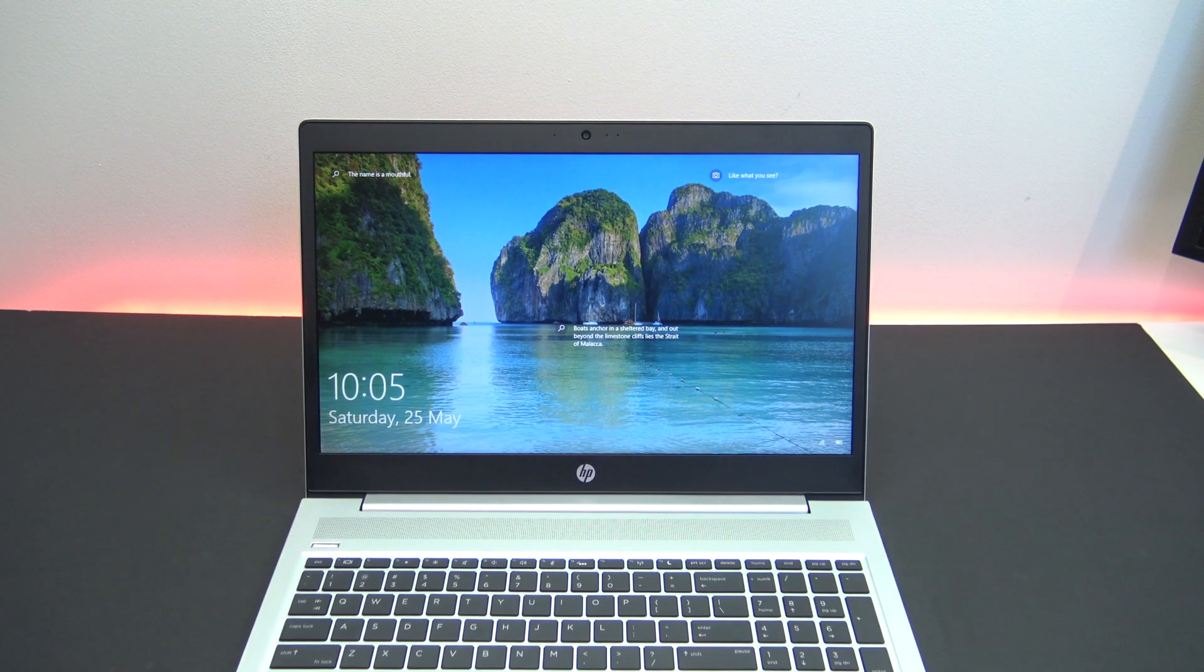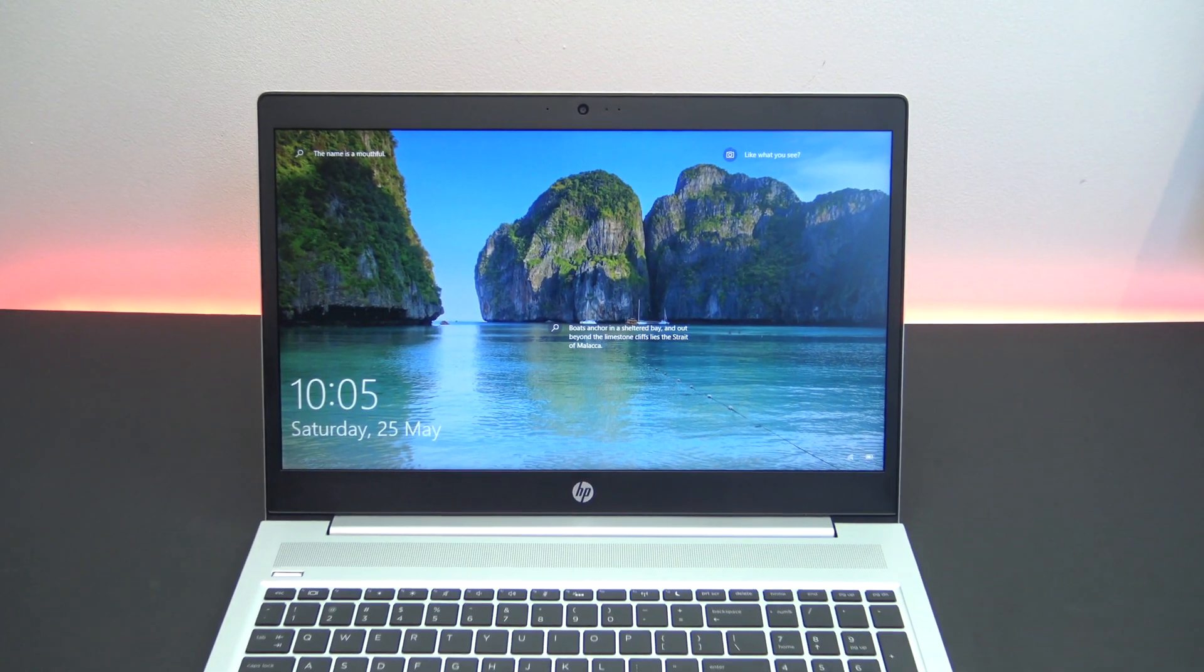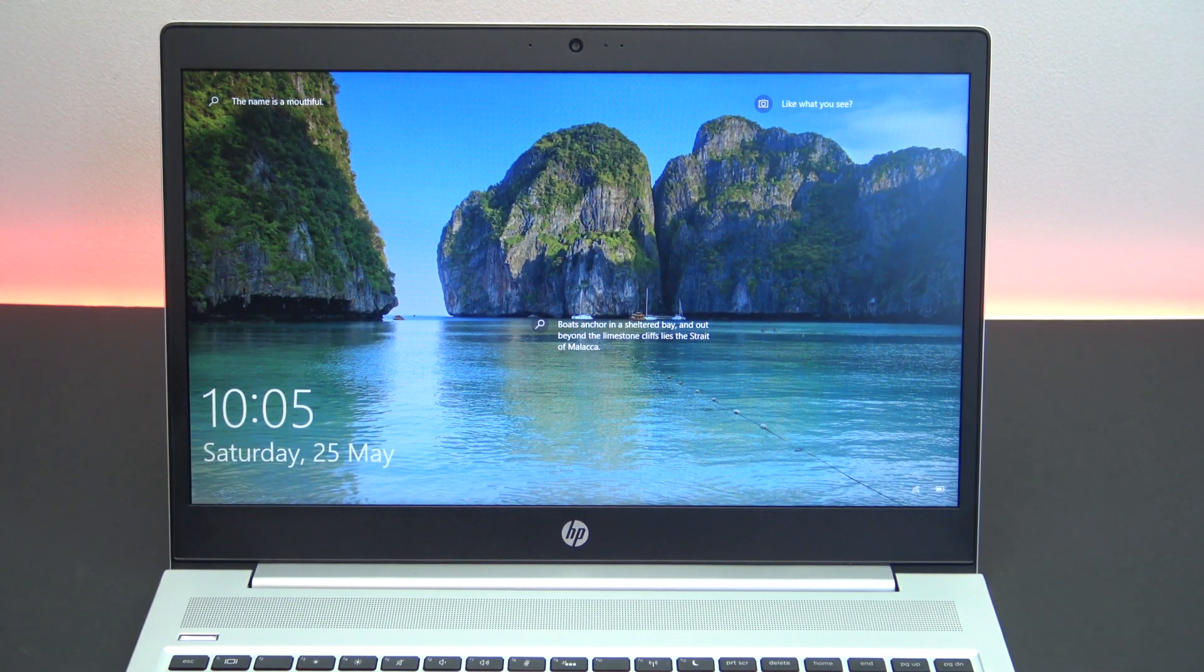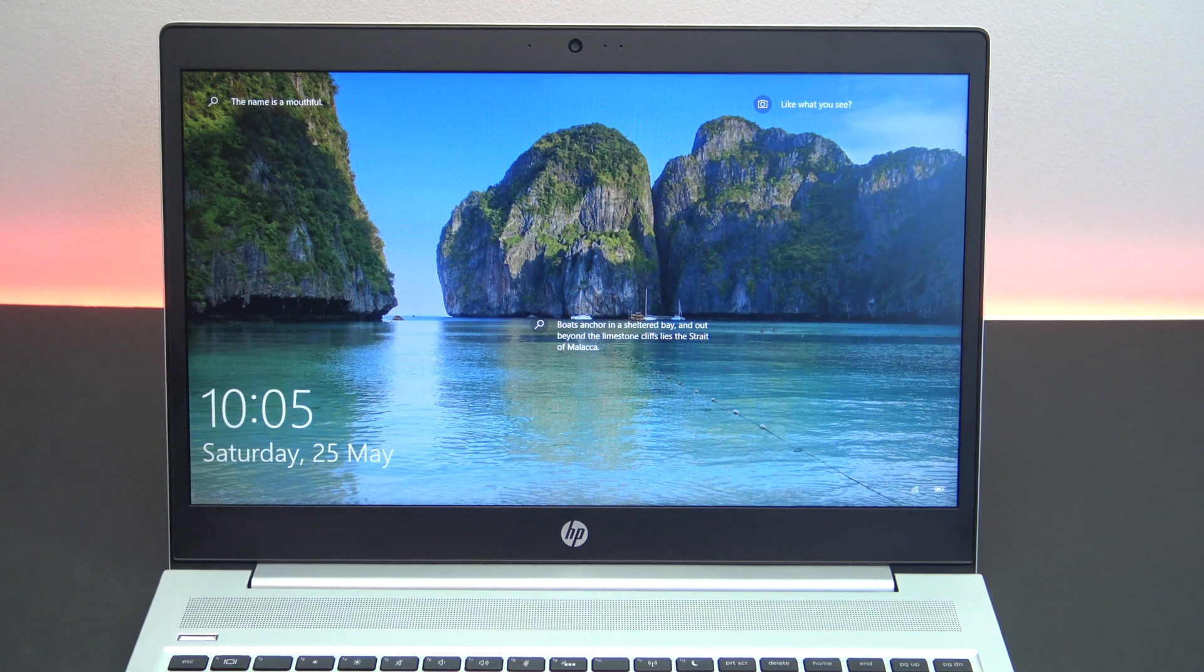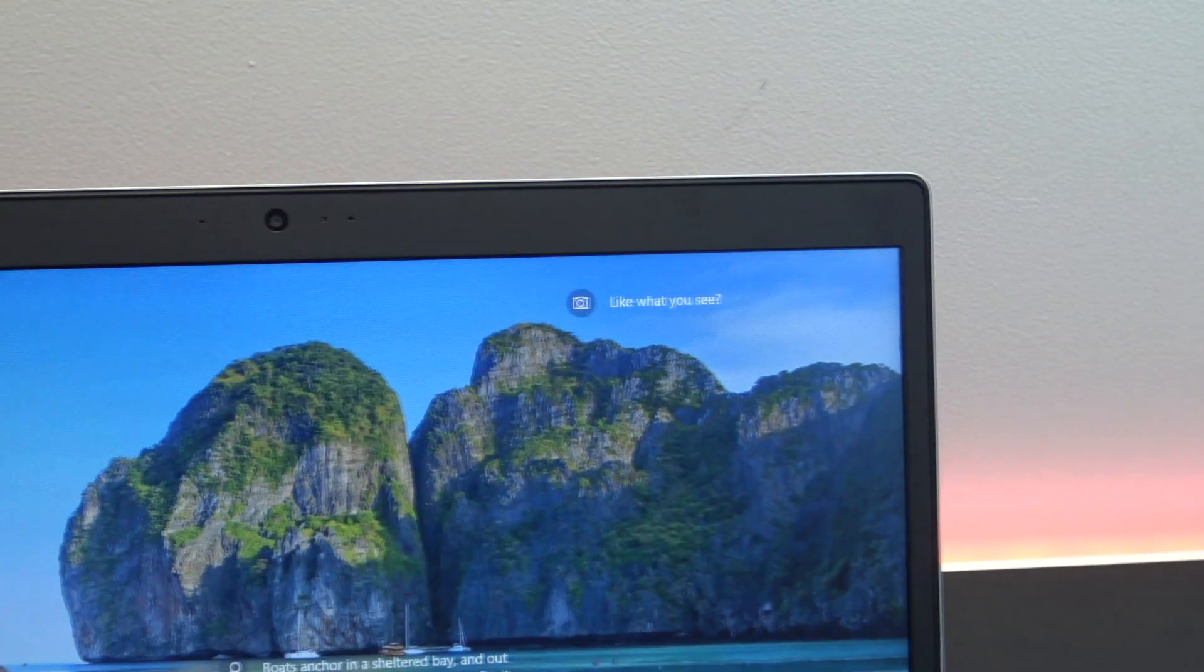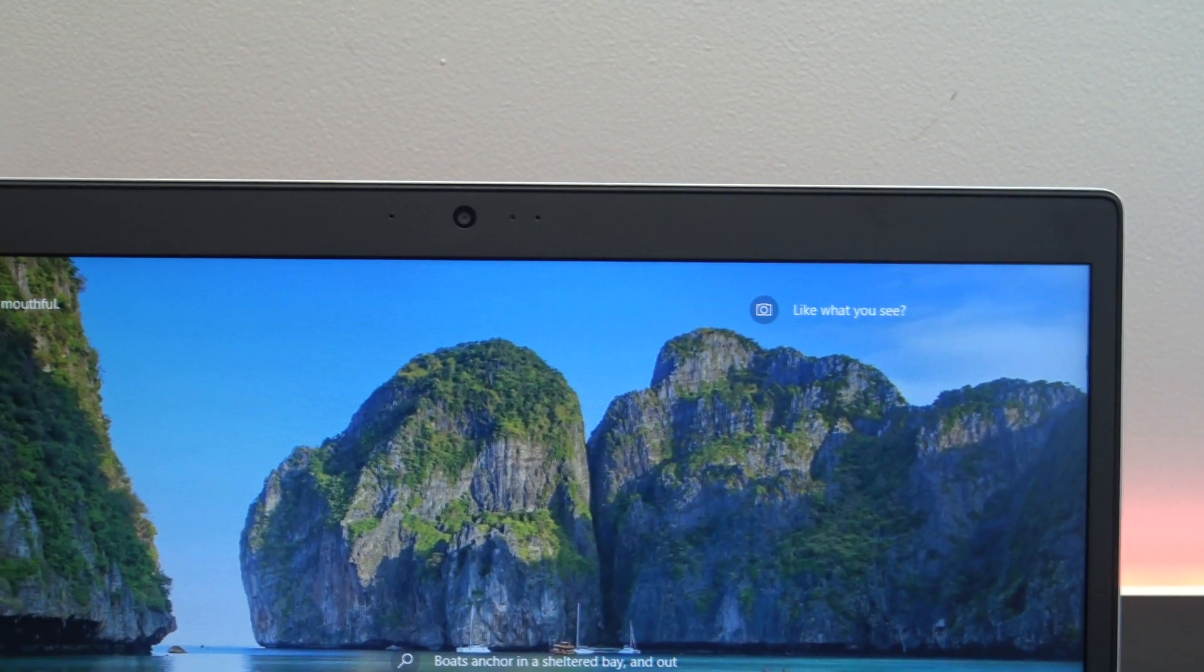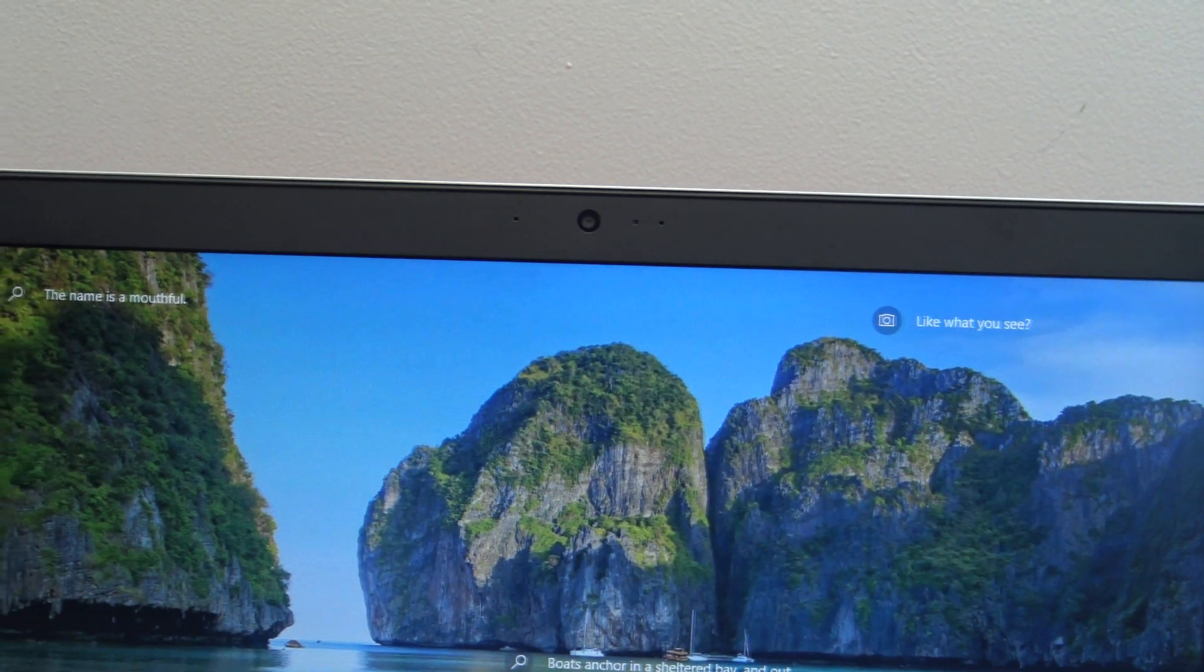The display is a 15.6 inch LED ultra wide full HD which is good for 1920 by 1080 resolution. However, it is not a gaming display and will only refresh at 60Hz. As always, across the top of the display we have an integrated HD 720p webcam with dual microphone array.